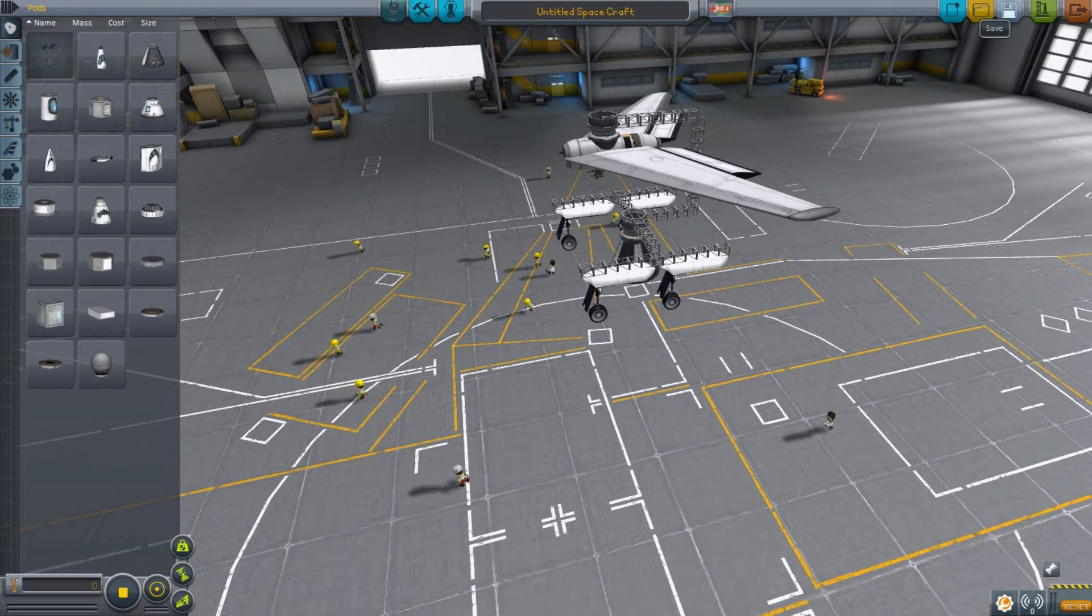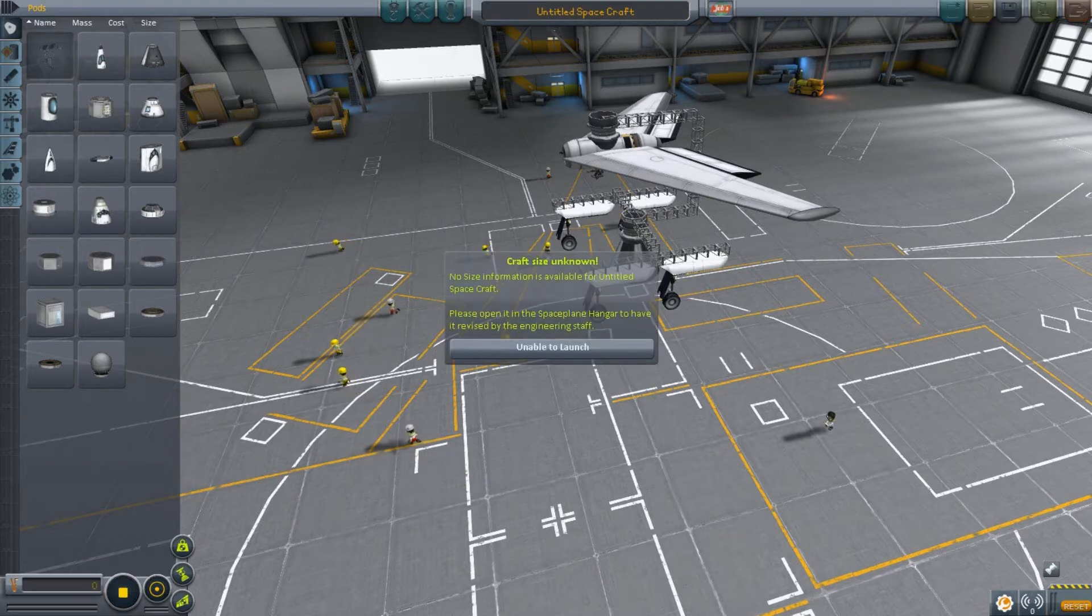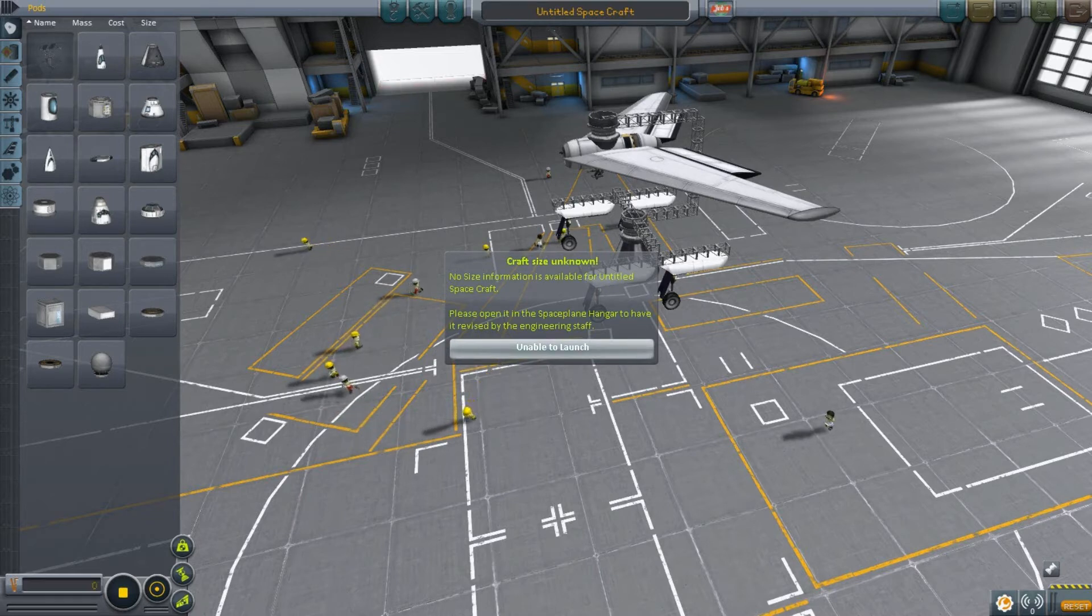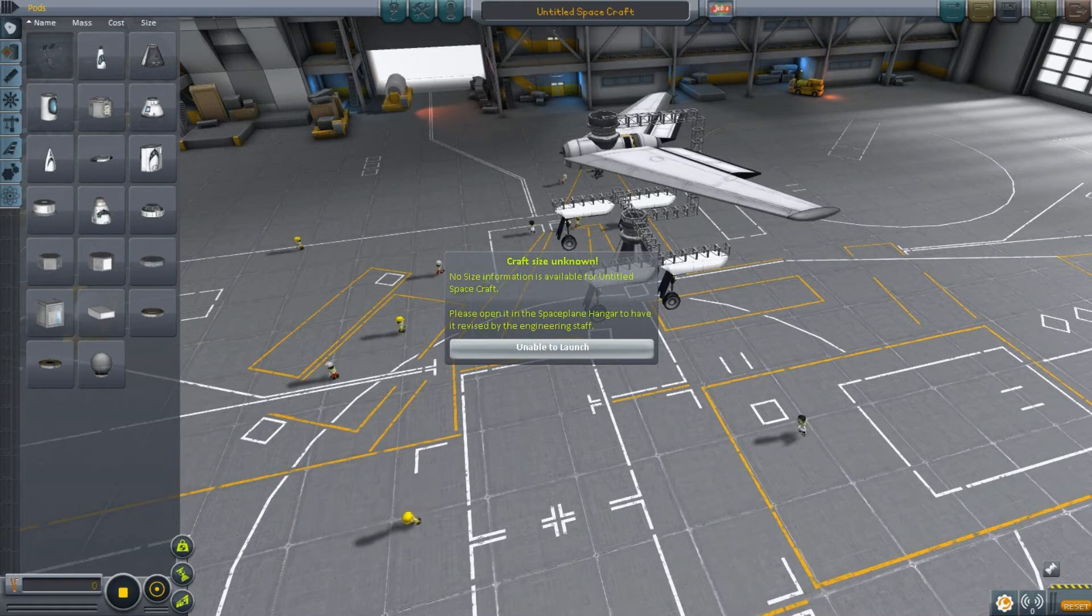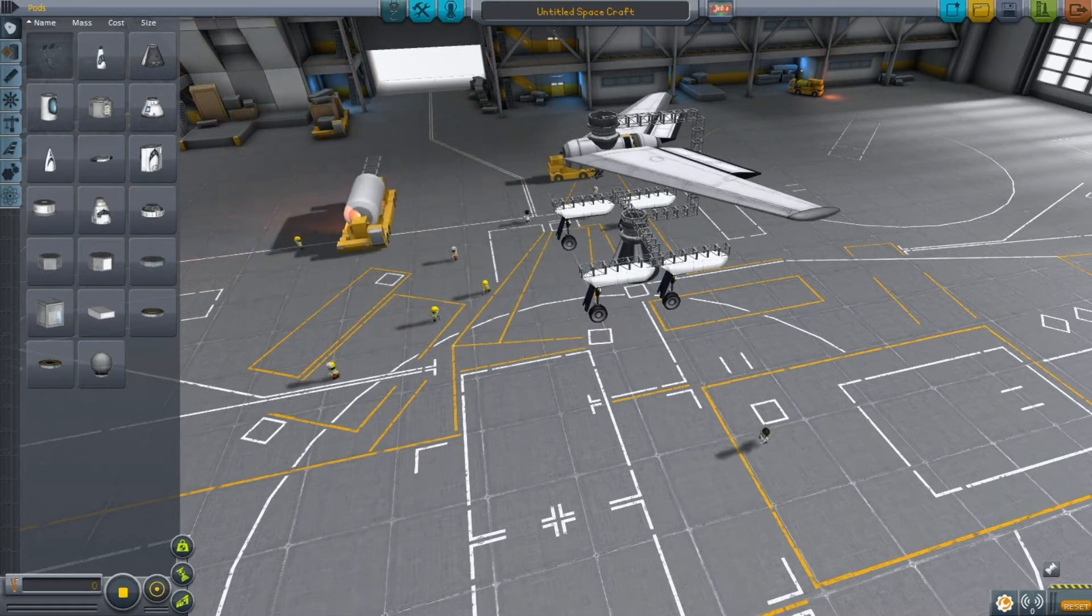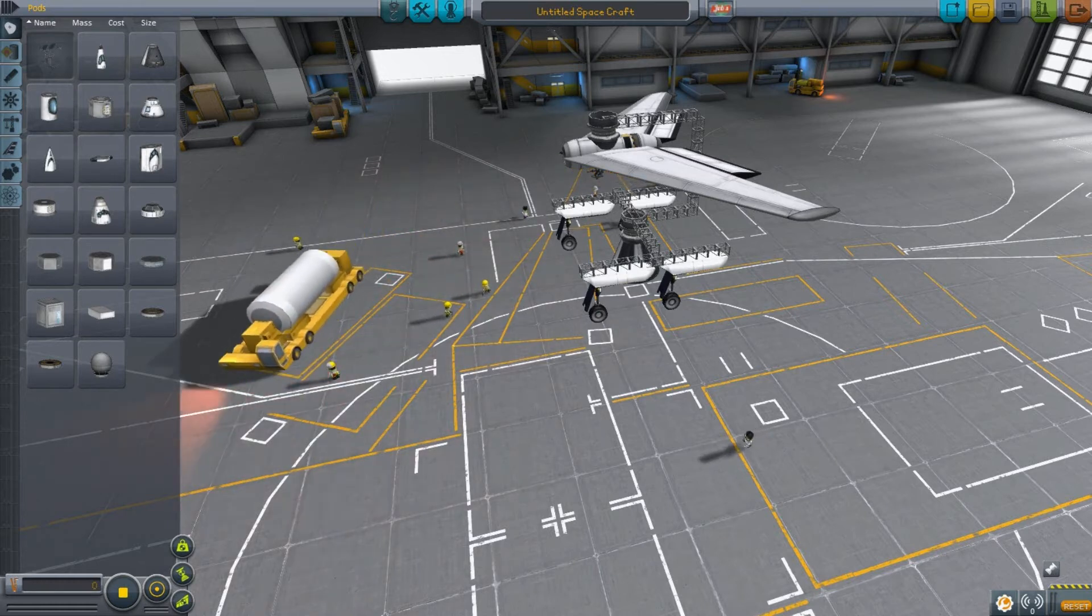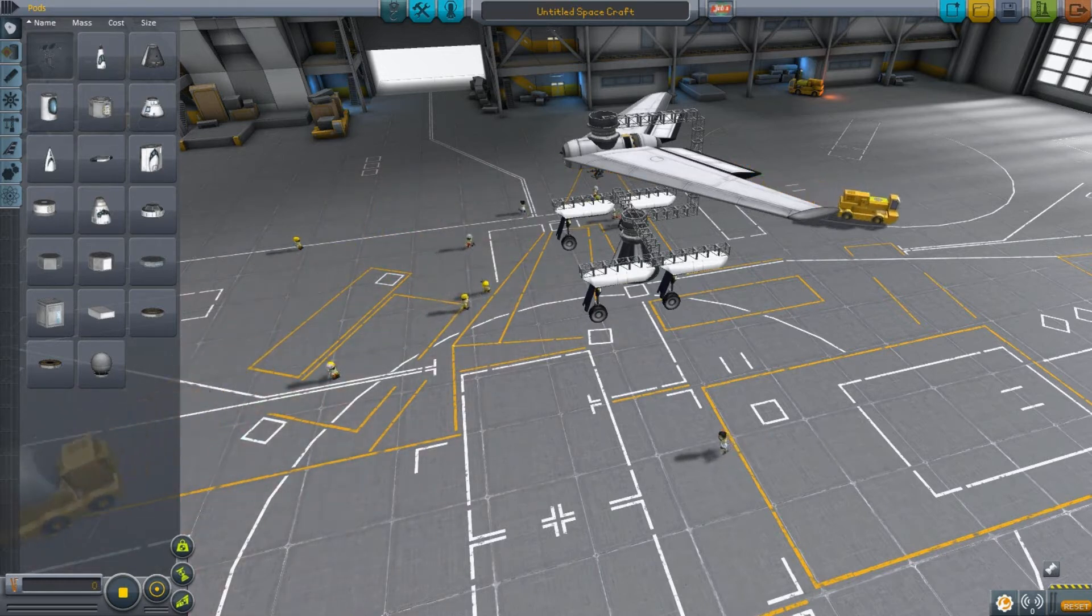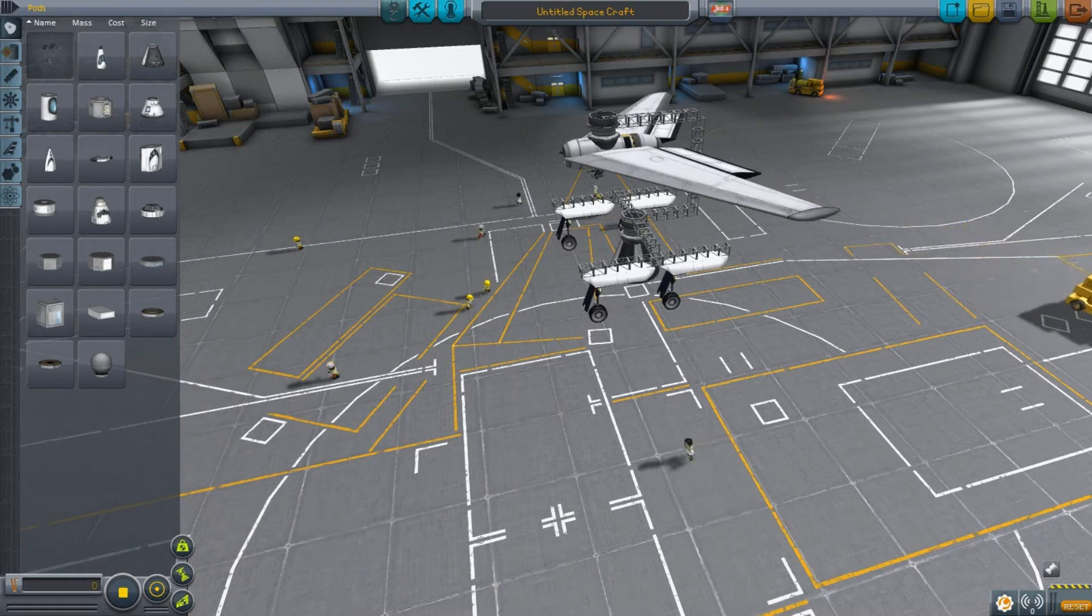Then I'll just show you what happens if I try to launch this thing. No size information is available for Untitled Spacecraft. That's weird. That didn't happen before. Unable to launch. Well, let's try it the other way. I'll be right back. But you already can see how broken the game now is.